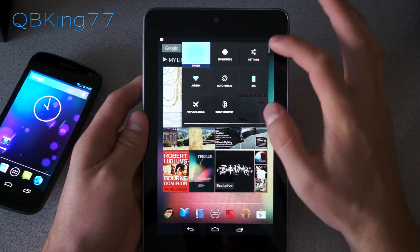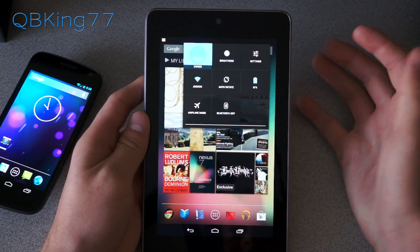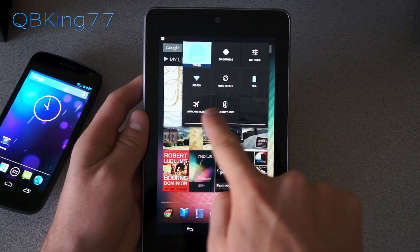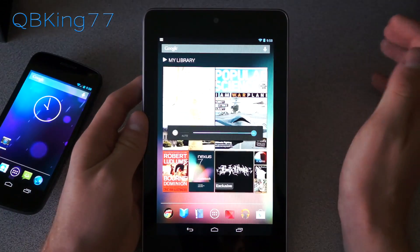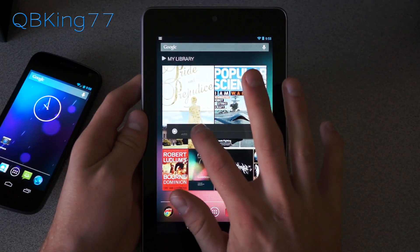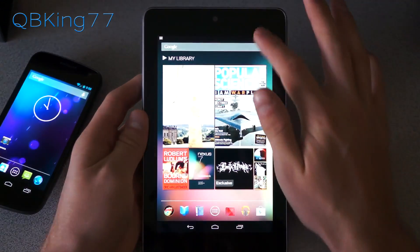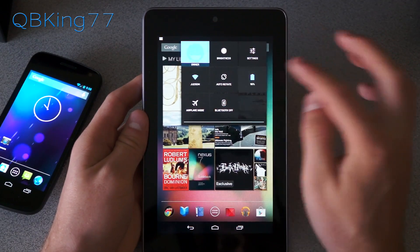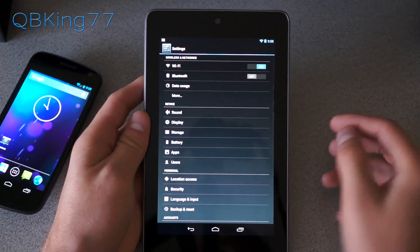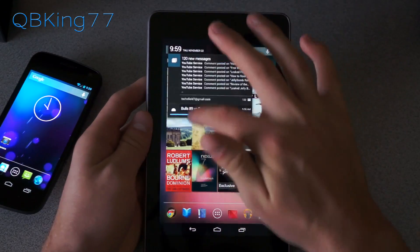If you pull down from the right side, it brings up various quick settings boxes. You have Owner showing which user account you're signed in on, Brightness, Wi-Fi, Auto Rotate, Battery Percentage, Airplane Mode, and Bluetooth. If you tap Brightness, it brings up a toggle to quickly switch between Low and High. You can go into Wi-Fi settings, turn Airplane Mode on and off, go into Battery Statistics, or go straight into Settings. So when you want notifications, pull down from the left; for quick settings, pull down from the right on the Nexus 7.